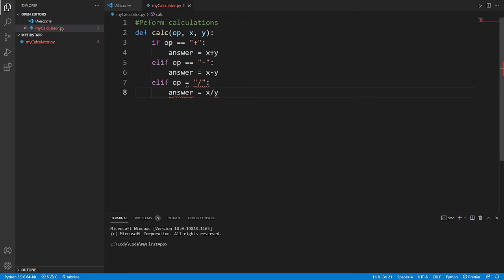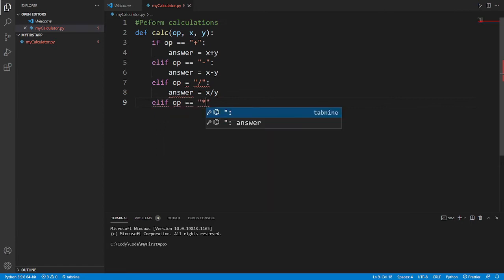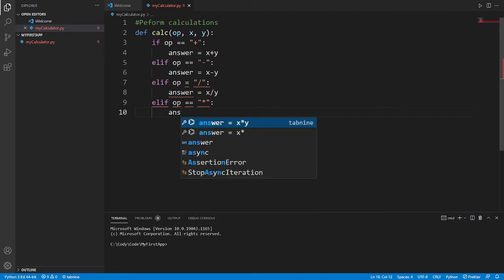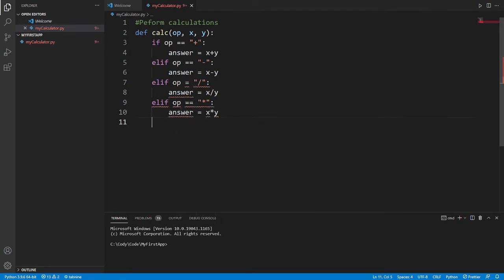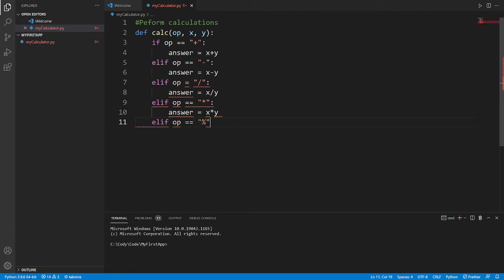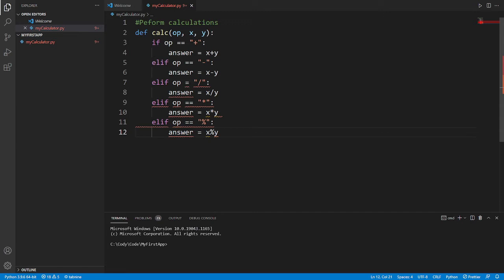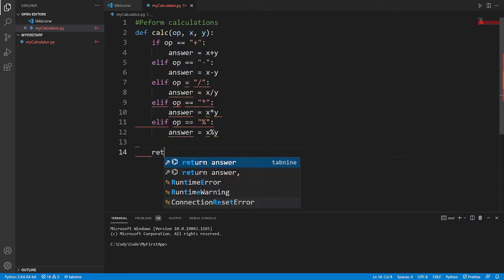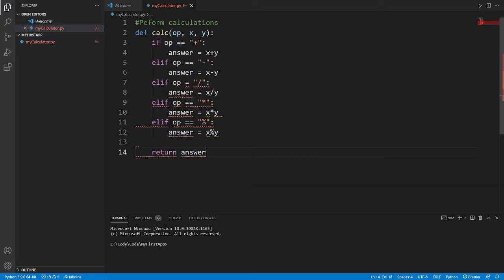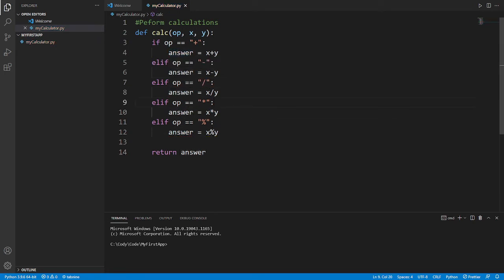I have Tab 9 installed as an extension on my VS Code which really helps with autocompletion. Continuing: elif operation equals '/' then answer equals x divided by y. elif operation equals '*' then answer equals x multiplied by y. And the last one, if operation equals '%' for modular, answer equals x modulo y. Then we return the answer. I see we get an error — an equals sign is needed. So there's our function to perform the calculations.